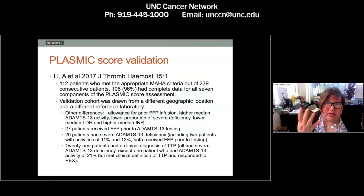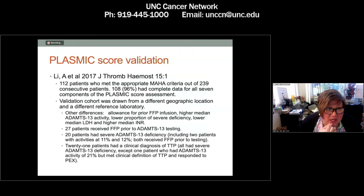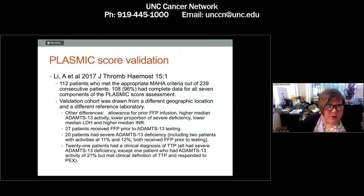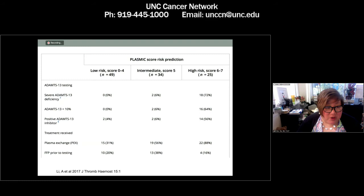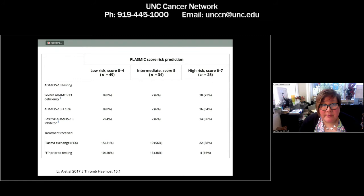The PLASMIC score was subsequently validated in a different study by Dr. Lee and colleagues looking at 112 patients. The score performed well in this validation cohort: 72% of those with a high-risk PLASMIC score also had severe ADAMTS-13, and 0% of folks with severe ADAMTS-13 had a low-risk score — a really nice validation.